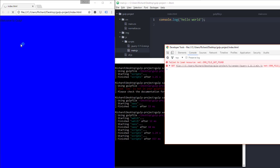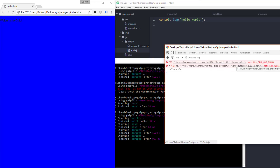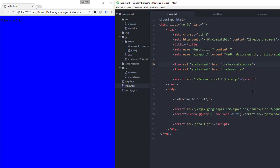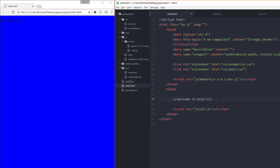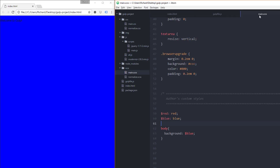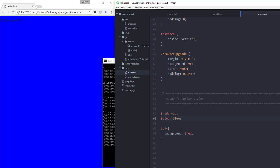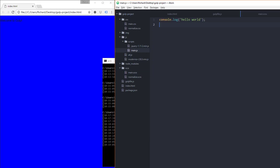As soon as we hit Save it detected the change in Sass and ran the task automatically. Refreshing the page, it turned blue. Let's do the same with the JavaScript file — in scripts/main.js add a console.log('hello world'), hit Save. The scripts task runs automatically. Refresh the page, pull up the console — hello world is there.